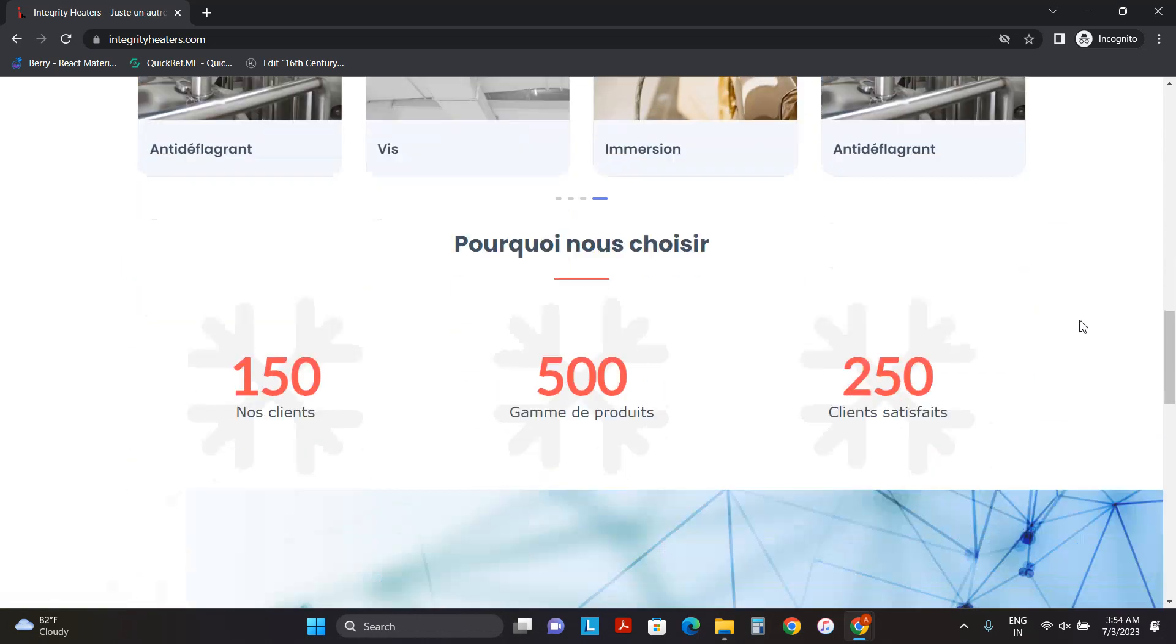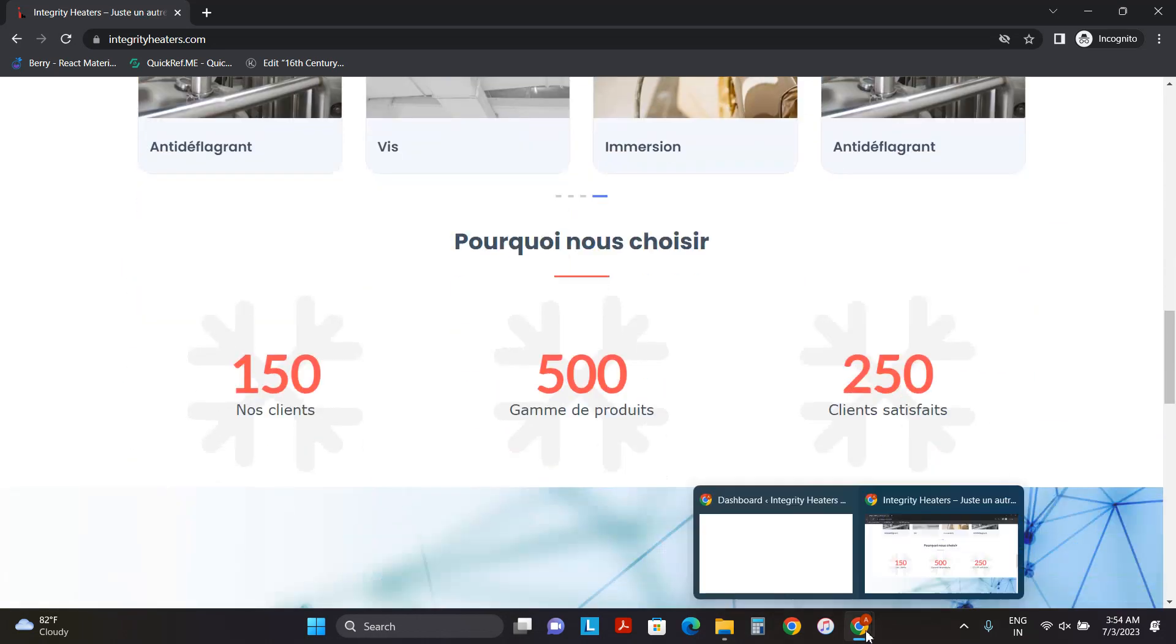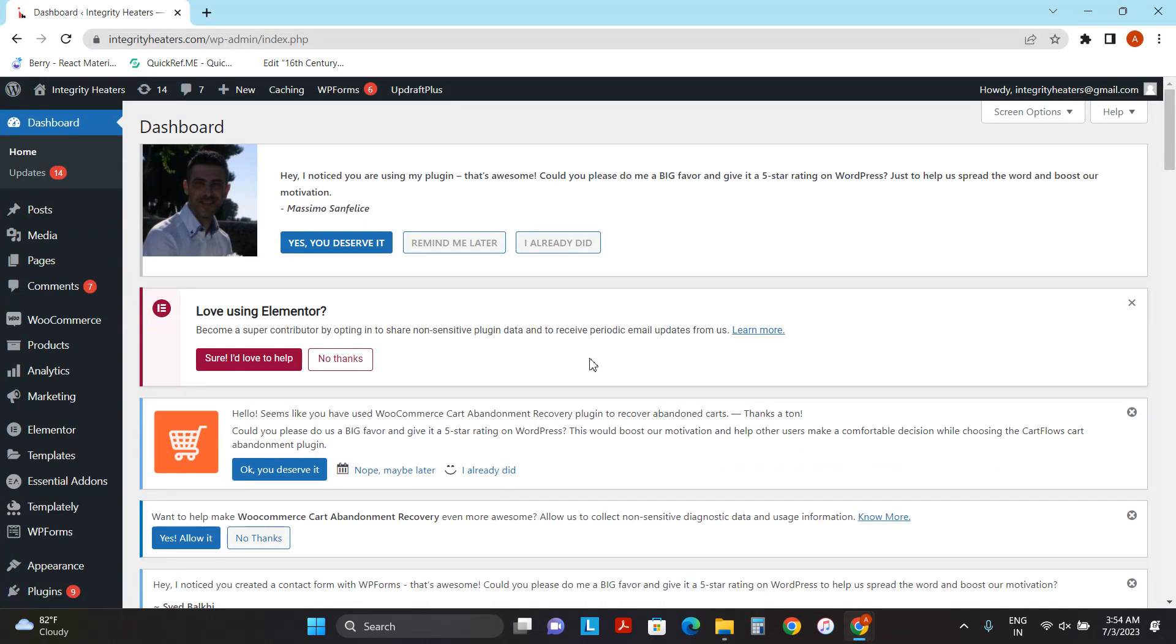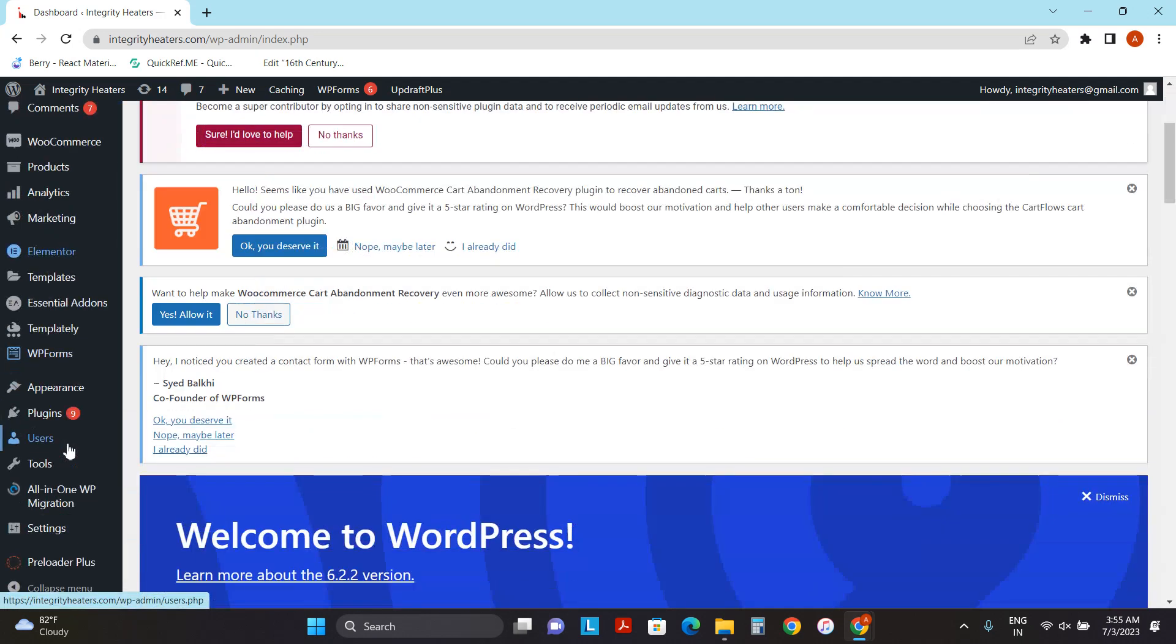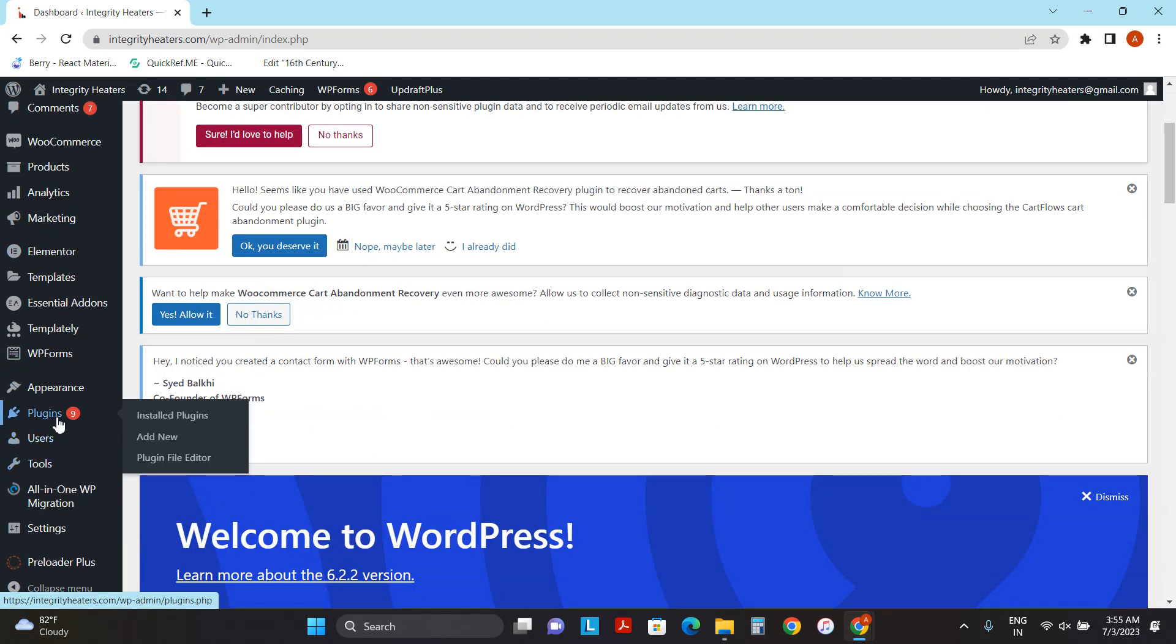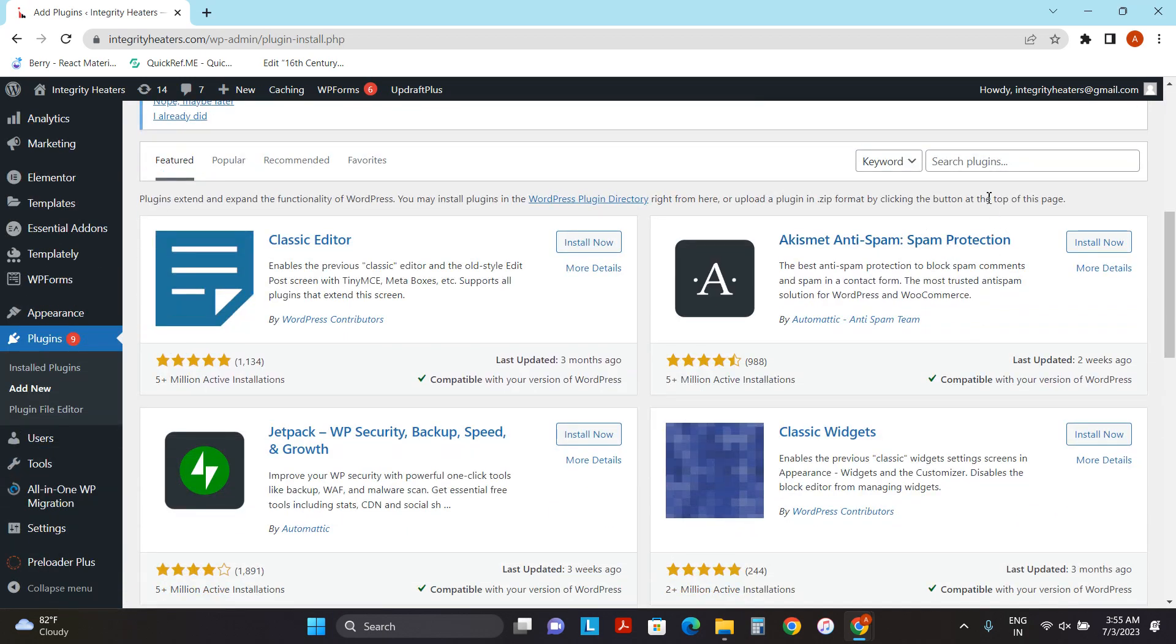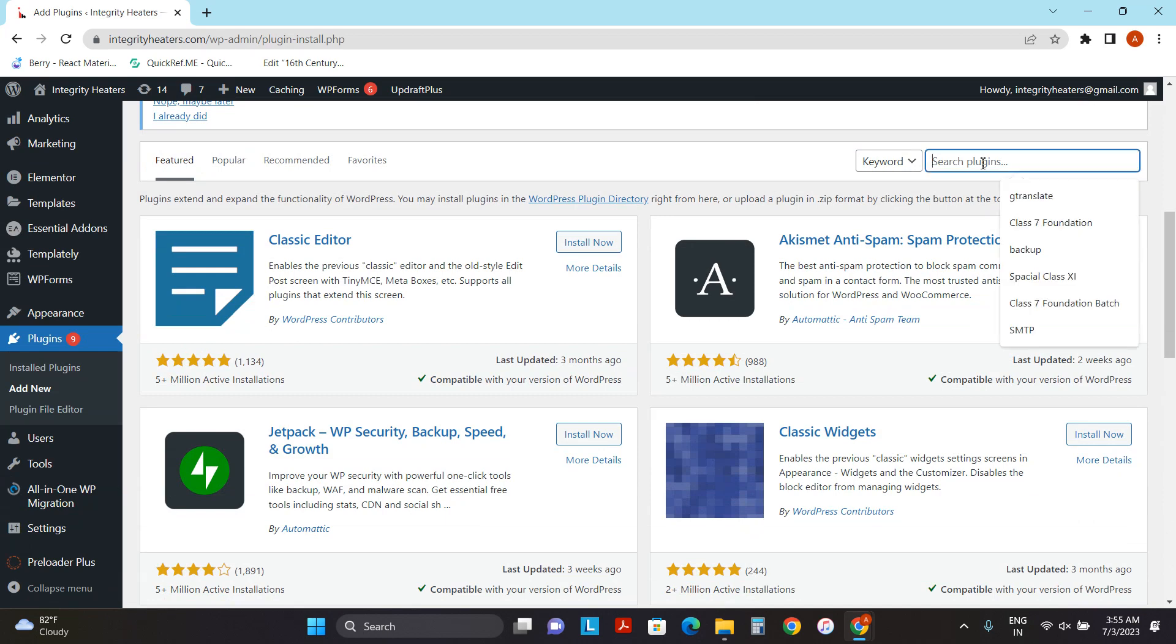Now to achieve this, we can simply do two simple steps. The first step is to add a plugin. So to add a plugin, go to Plugins, Add New, and here search for a plugin called GTranslate.